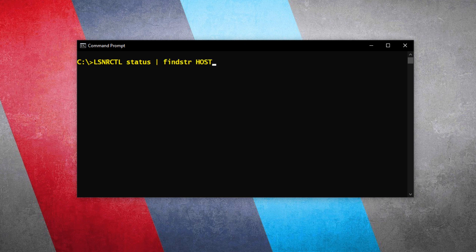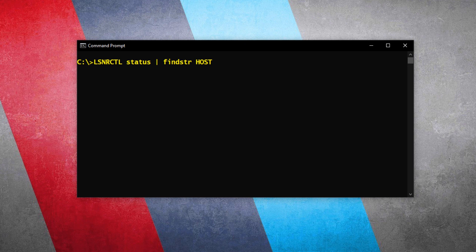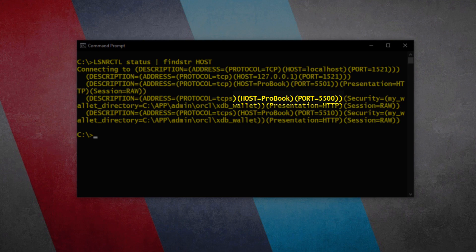On execution, this will show you all the statements containing the values for host from your listener. As you can see, there are quite a few statements containing the string host. Once you have your port number figured out, finding the host name won't be that tough. In our case the port number was 5500, so we now have to find the host name corresponding to port 5500. And here it is — see how easy it is.